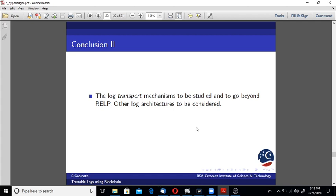The log transport mechanism right now is a prototype, so I use the very simple rsyslog RELP module for log transport. But there are many other log transport mechanisms which may be explored and plugged in. The transport mechanism and my programs are completely decoupled.